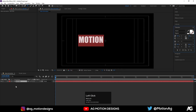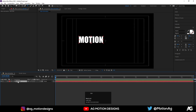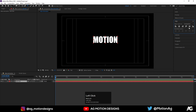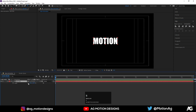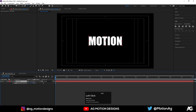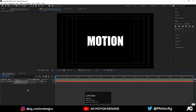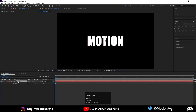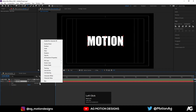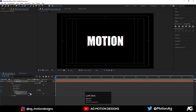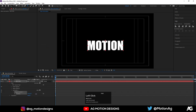Hit Ctrl+A, choose white color for the text. Press Ctrl+Alt+Home, go to the Align tab and align it to center. Press S for the scale option and increase the scale a little bit. Now I'll animate this text — go inside the text layer, click Animate and choose the Position option.